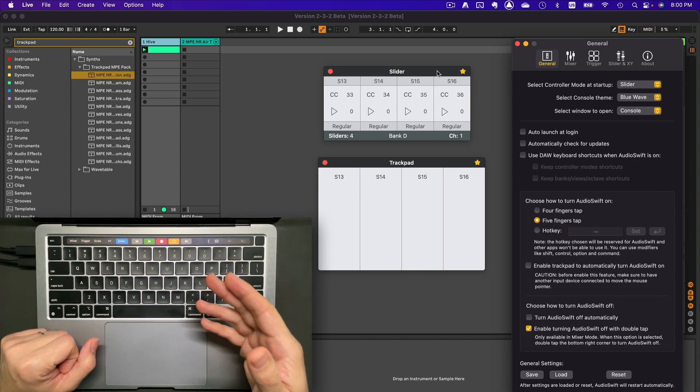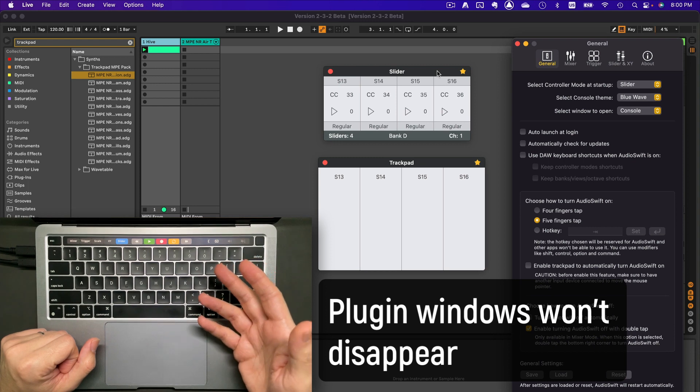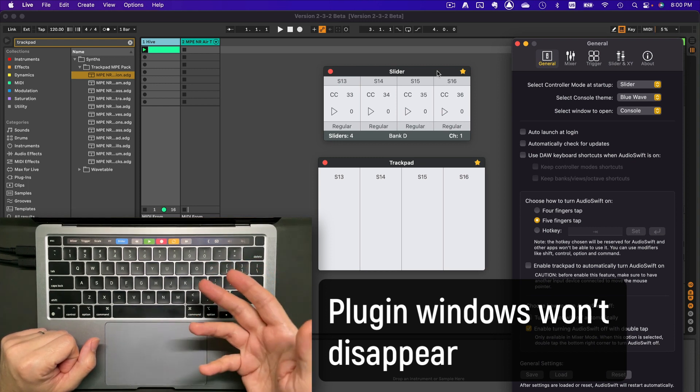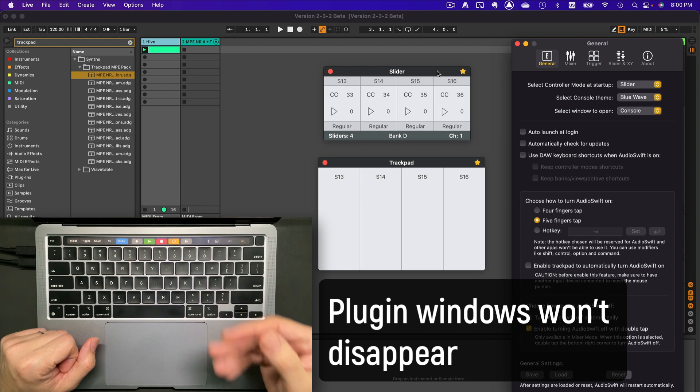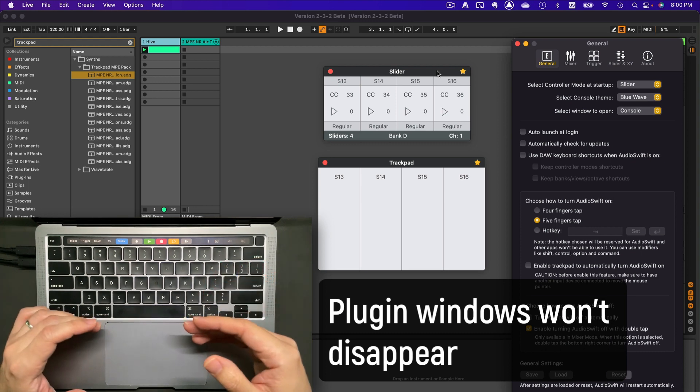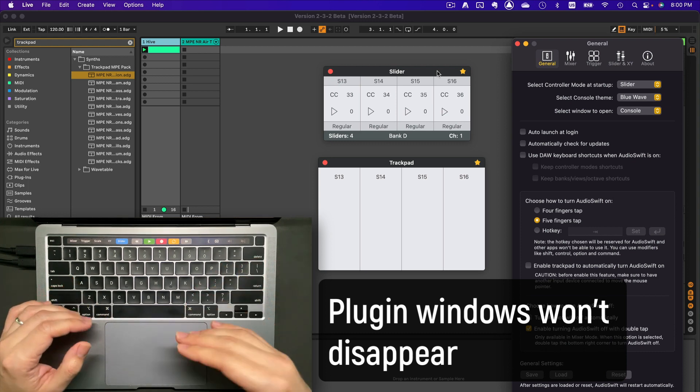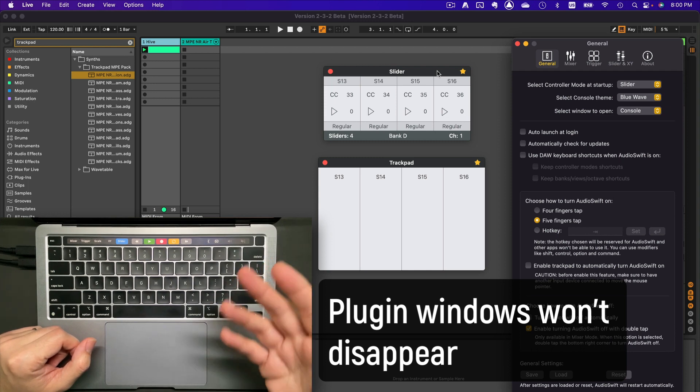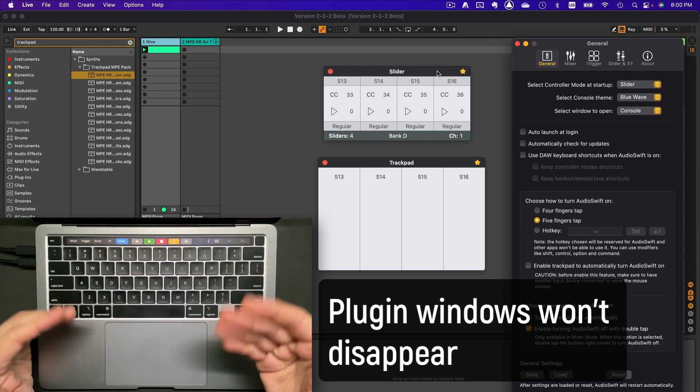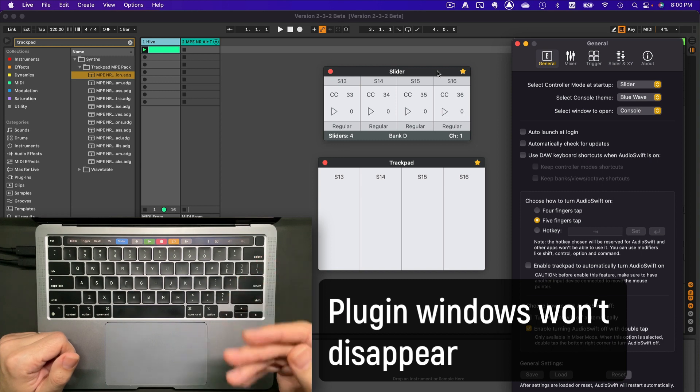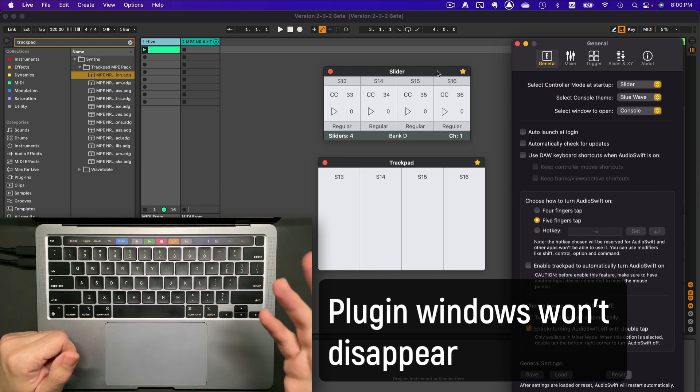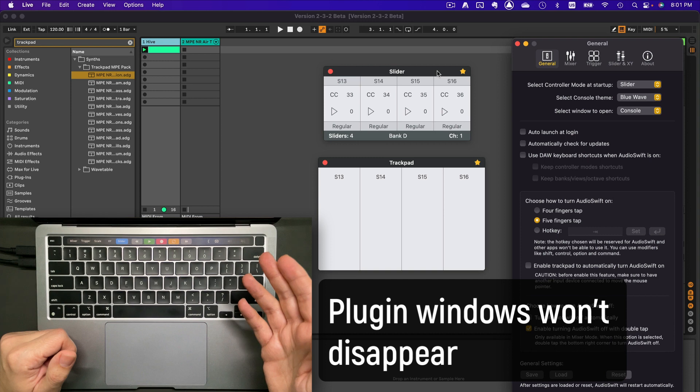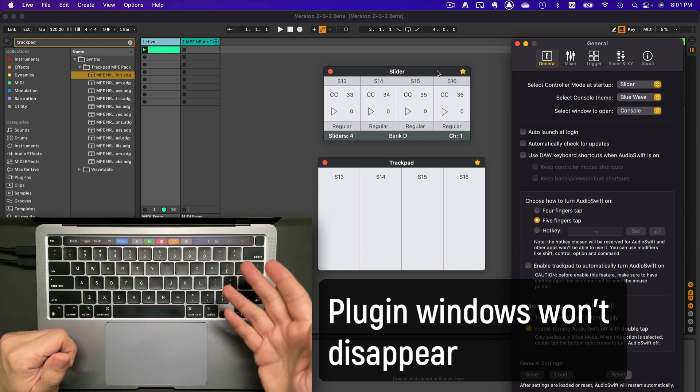It also means that users of Ableton Live, Cubase, Bitwig Studio, Studio One and Digital Performer won't have the problem of the plugin window disappearing every time we call Audioshift. This was an issue that avoided some potential buyers to actually get the app. If you know someone, please let them know that it's not an issue anymore and they can give Audioshift a second try.